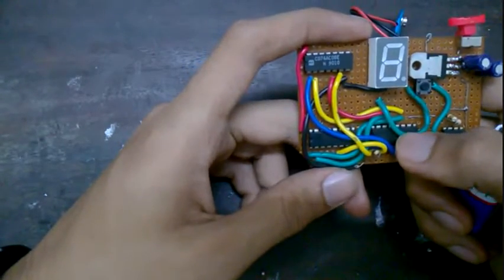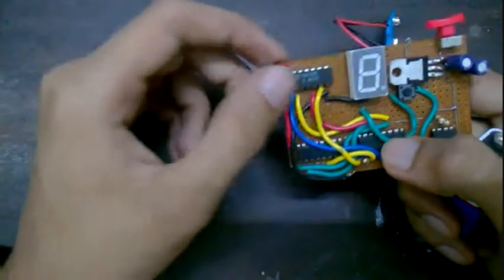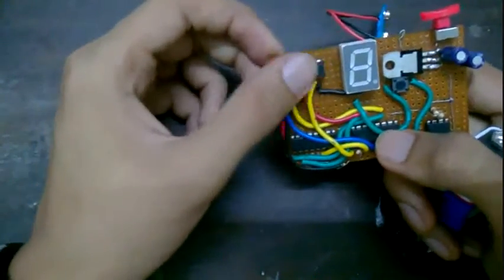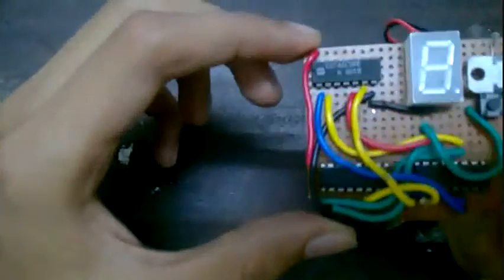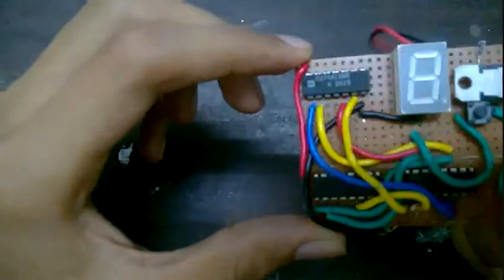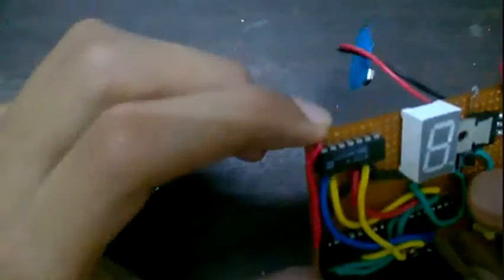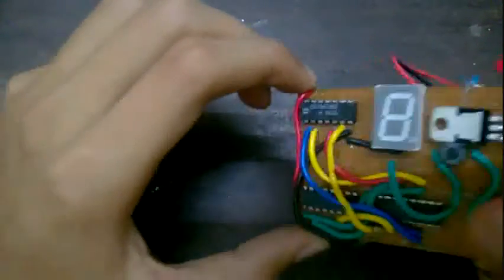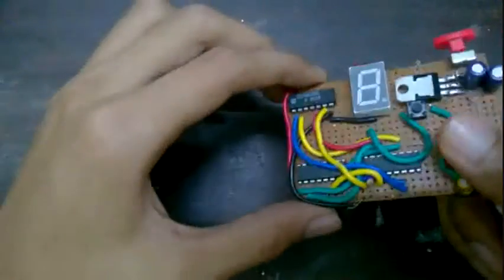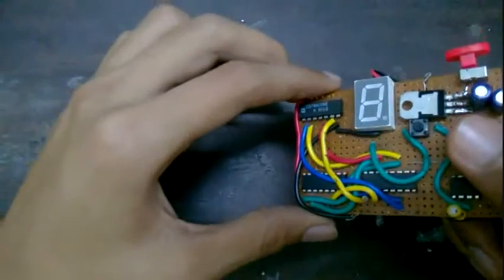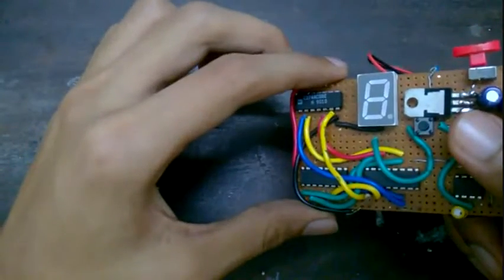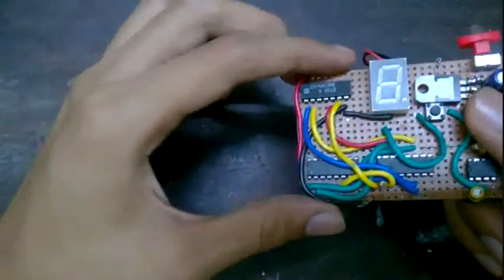This over here is actually 7408. It's a quad AND two-input AND gate.